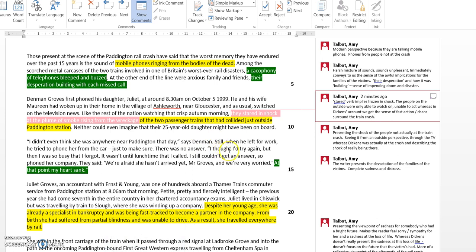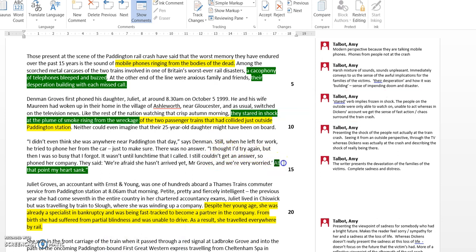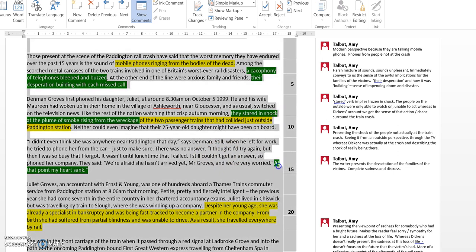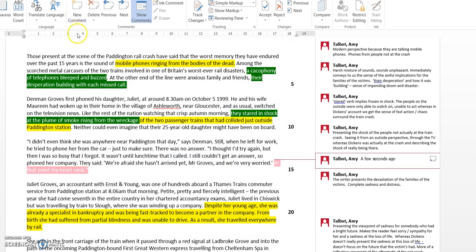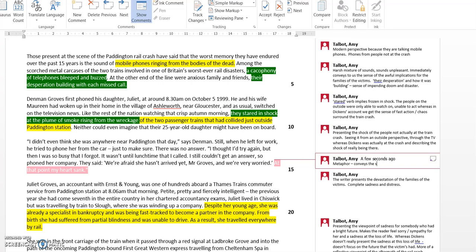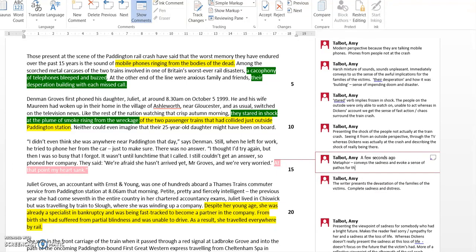Then we move on and we get some dialogue from one of the parents. He doesn't get an answer from the mobile phone and it says 'at that point my heart sank.' Of course here we've got the metaphor 'at this point my heart sank,' which again conveys the sadness and evokes a sense of pathos for the families of the victims, particularly this parent.